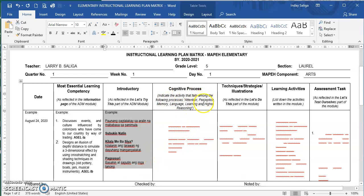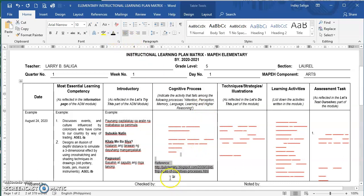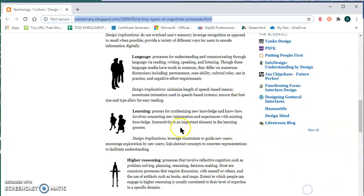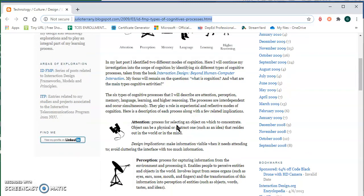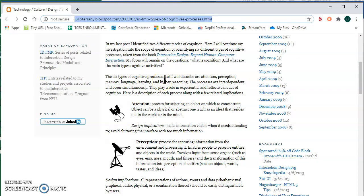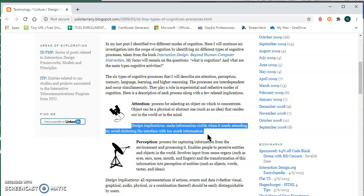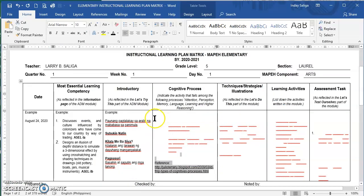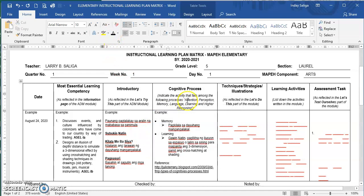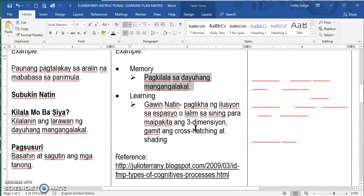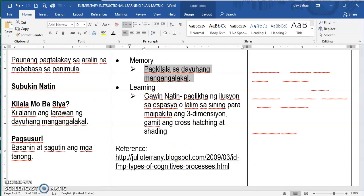For the fourth column, the cognitive process — indicate the activity that falls among the following processes: attention, perception, language, learning, and higher reasoning. Please go to the provided link for better understanding. There are six types of cognitive processes, each with a discussion and design implication on how to apply them. Based on my activity, I chose memory and learning. For memory, this is based on the first activity — 'subukin natin,' which is the recognition of foreign traders. That is memory.